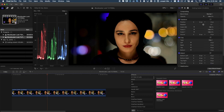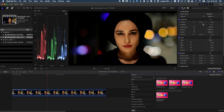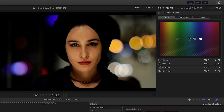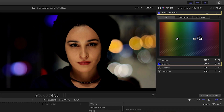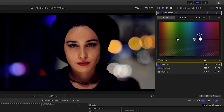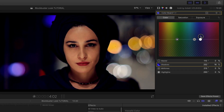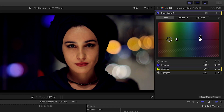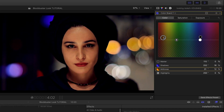A quick way to accomplish this is in the Final Cut Pro X color board. Push the blacks to blue or blue-green and push the mids to orange. This can be done in a subtle manner or really pushed to the extreme.